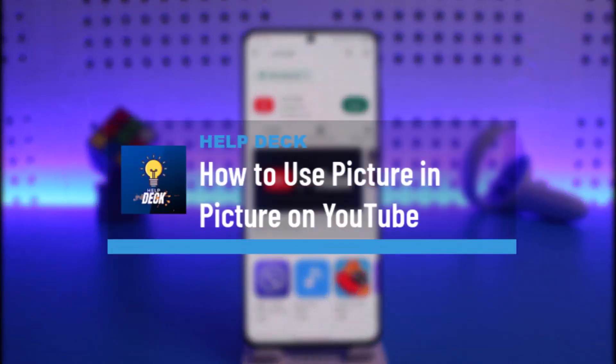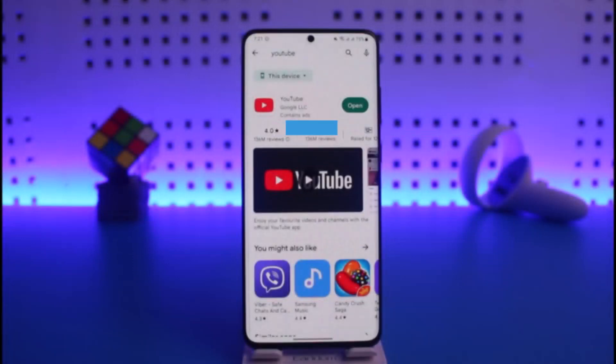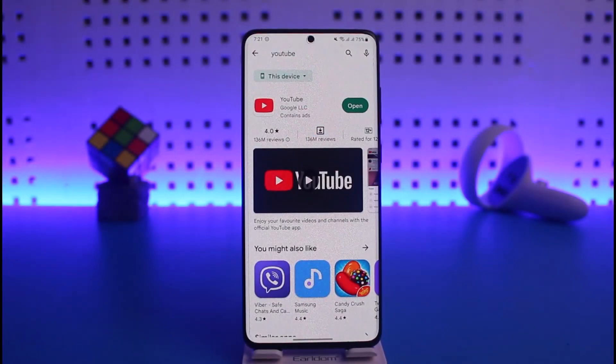How to use picture in picture on YouTube on Android. Hi everyone, welcome back to our channel Help Deck. In this video I will guide you on how you can use picture in picture mode on YouTube on Android.